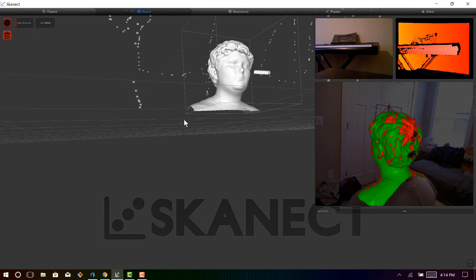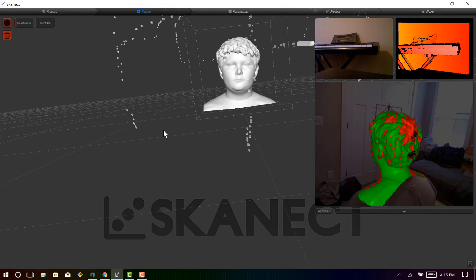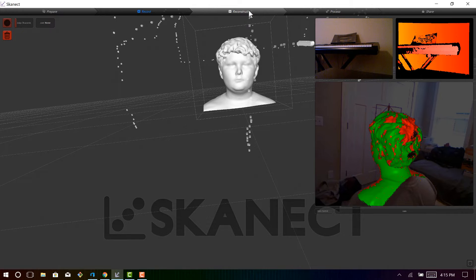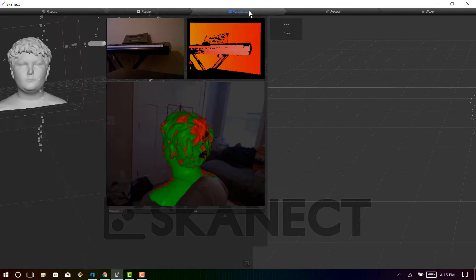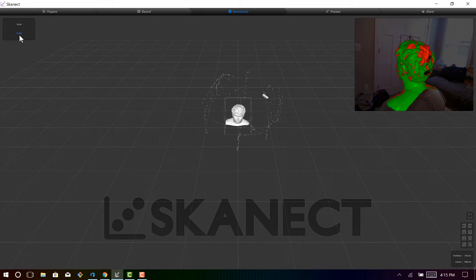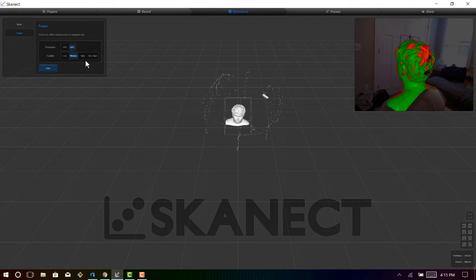So I think that this turned out great, but there are so many other options you can do to improve the 3D scan. So if you reconstruct it, you can actually go and use your GPU.